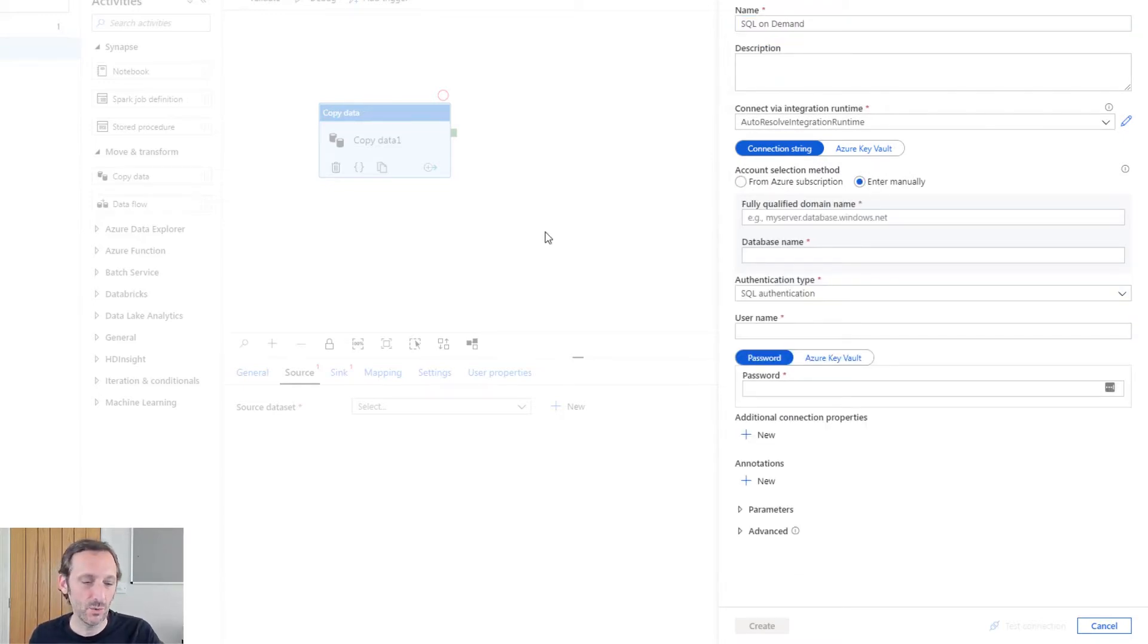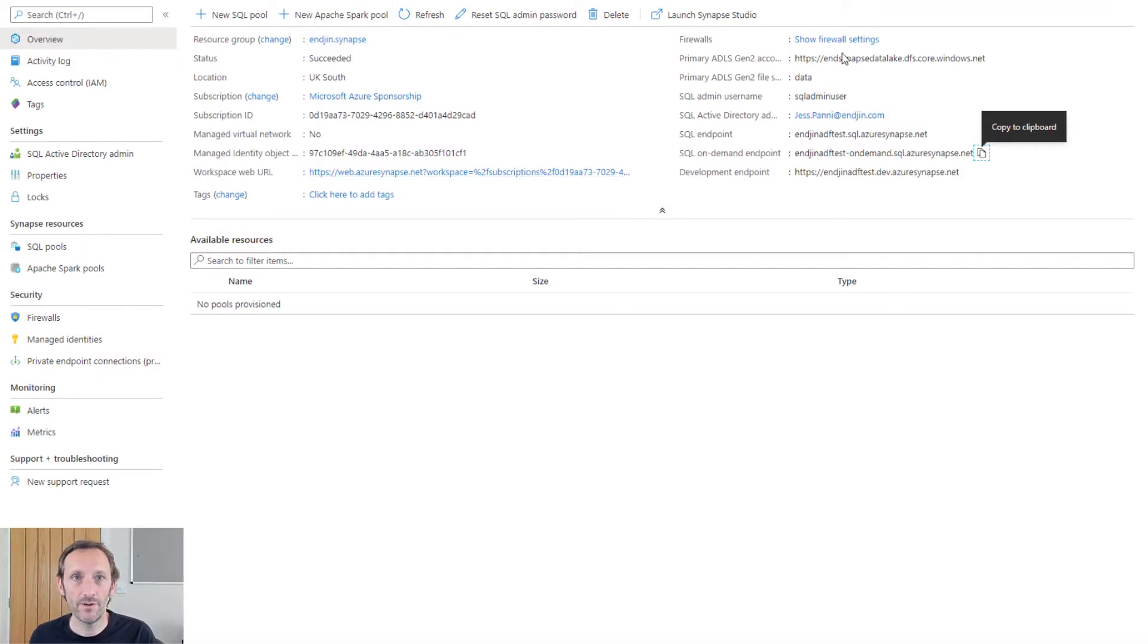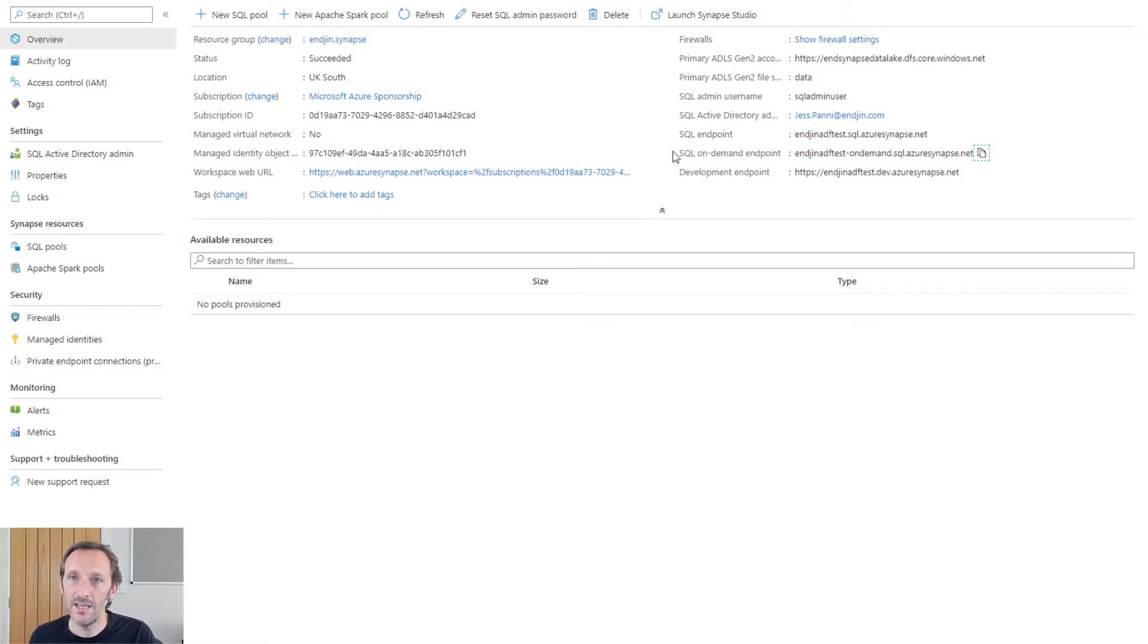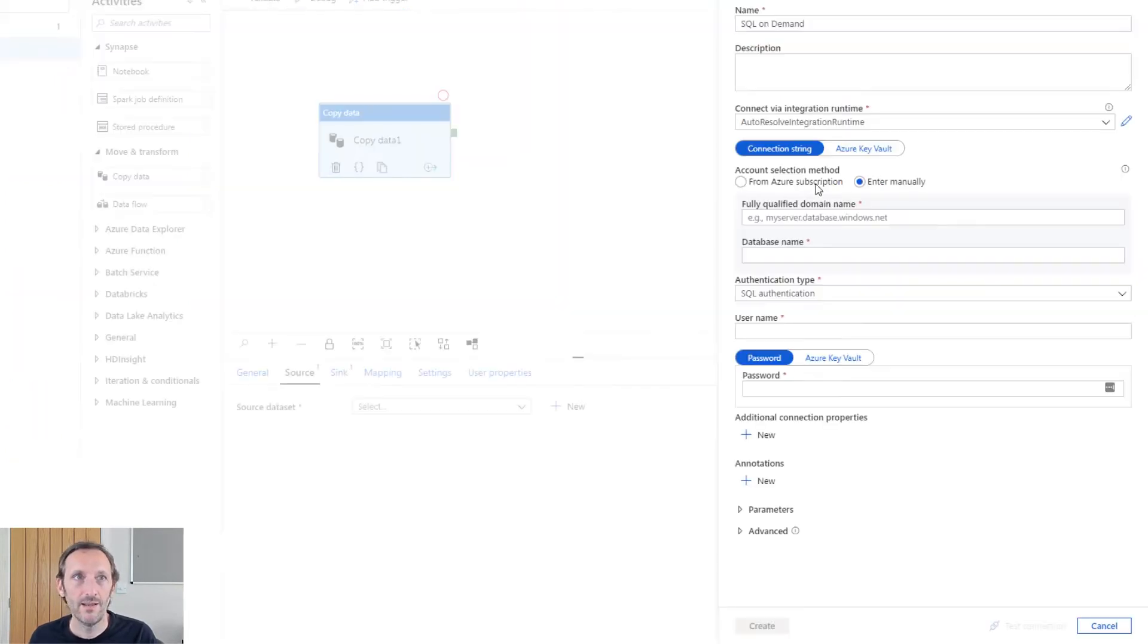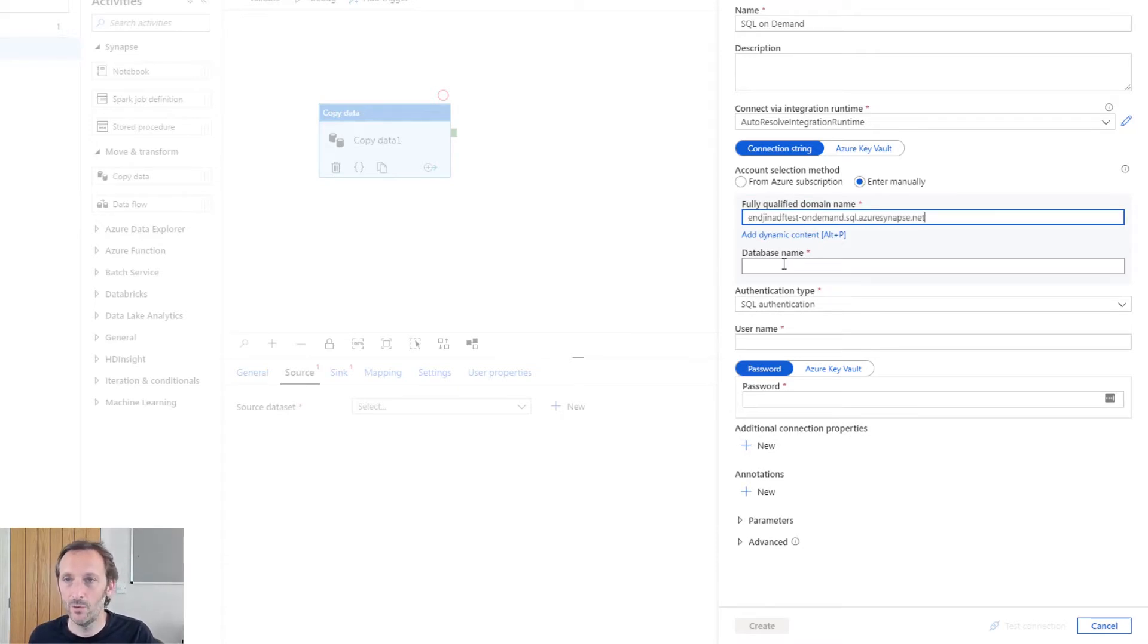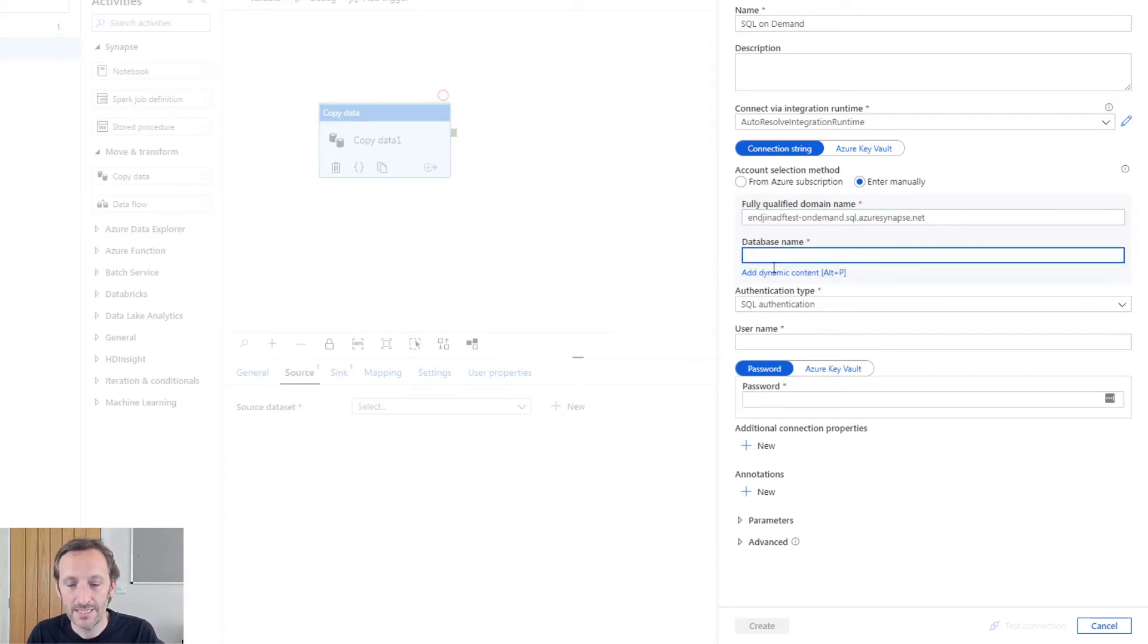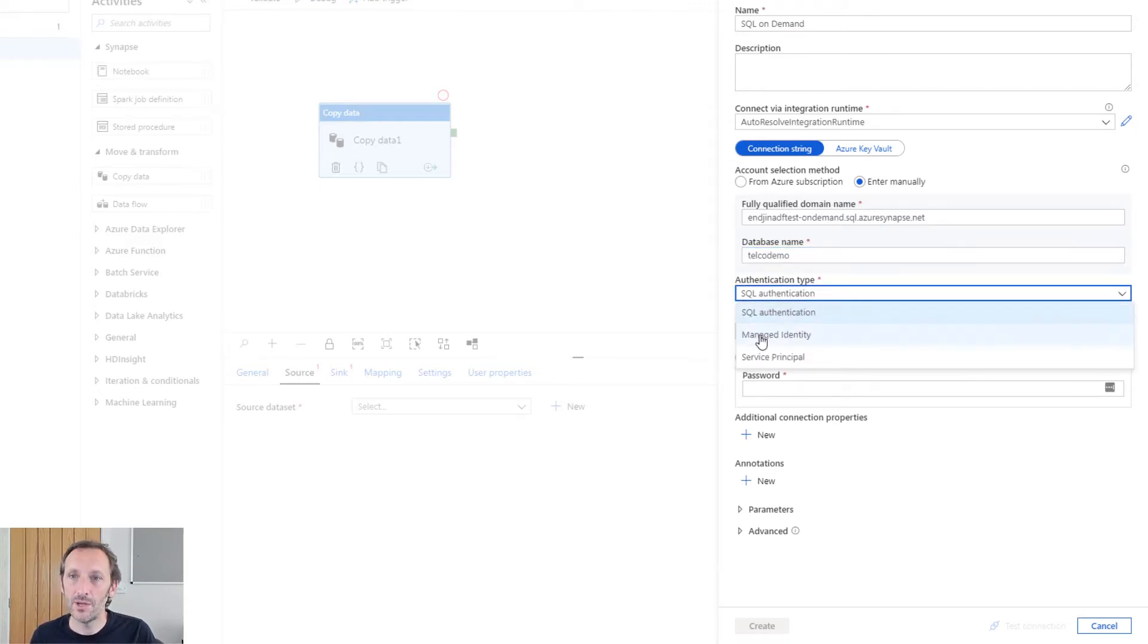Let me just switch out to our workspace overview. So these are the properties of our workspace back in the Azure portal. You can see this option here or this setting here, which is the SQL on demand endpoint. I'm going to copy this, flip back into Synapse Studio. And I'm going to use that as the fully qualified domain name for my service. The database name is going to be Telco demo, and I'm going to use managed identity.